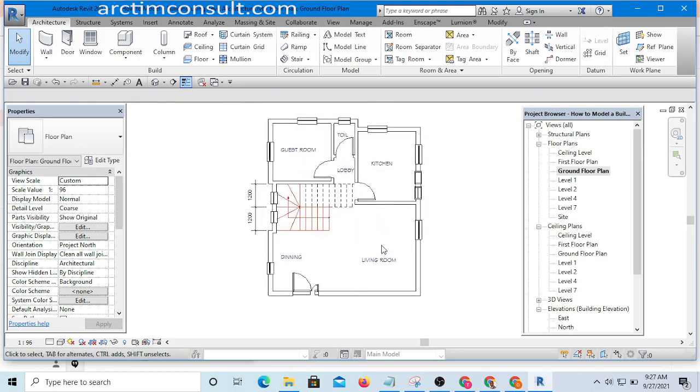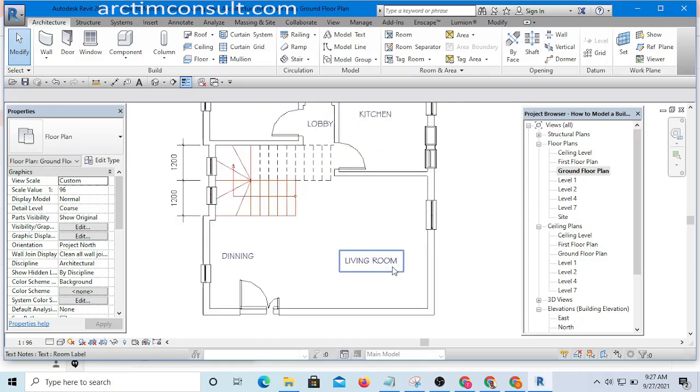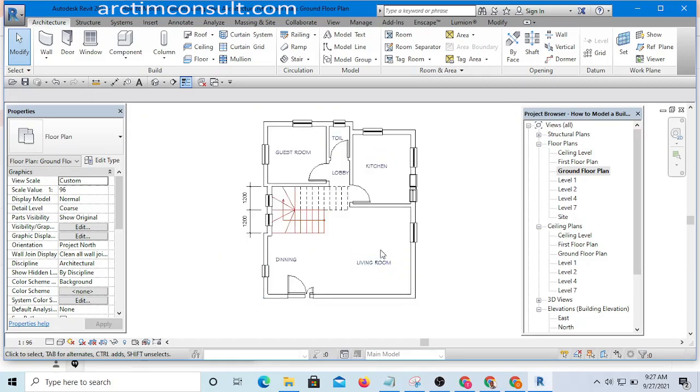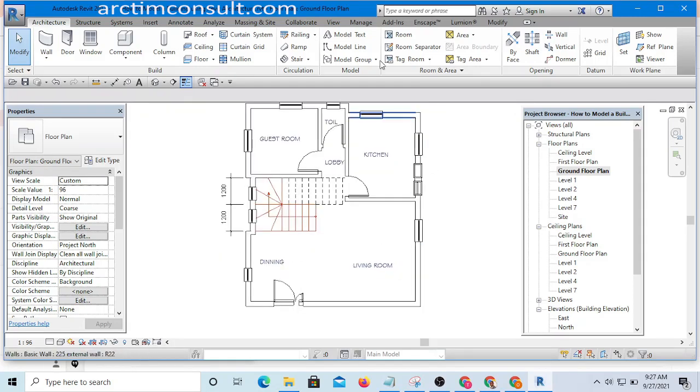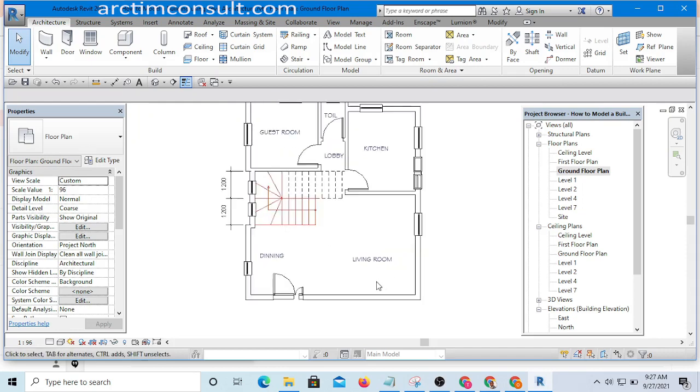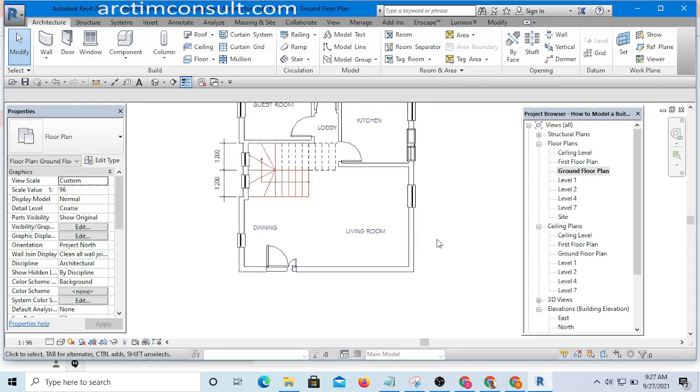In this video, you have learned how to place your annotation in Revit and specifically labeling your spaces. And I hope you got some value from this video.